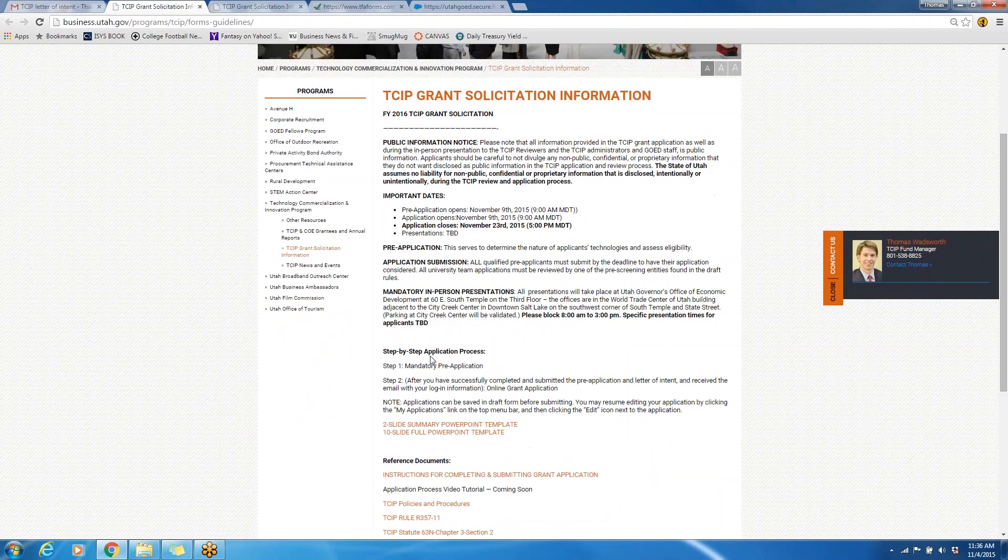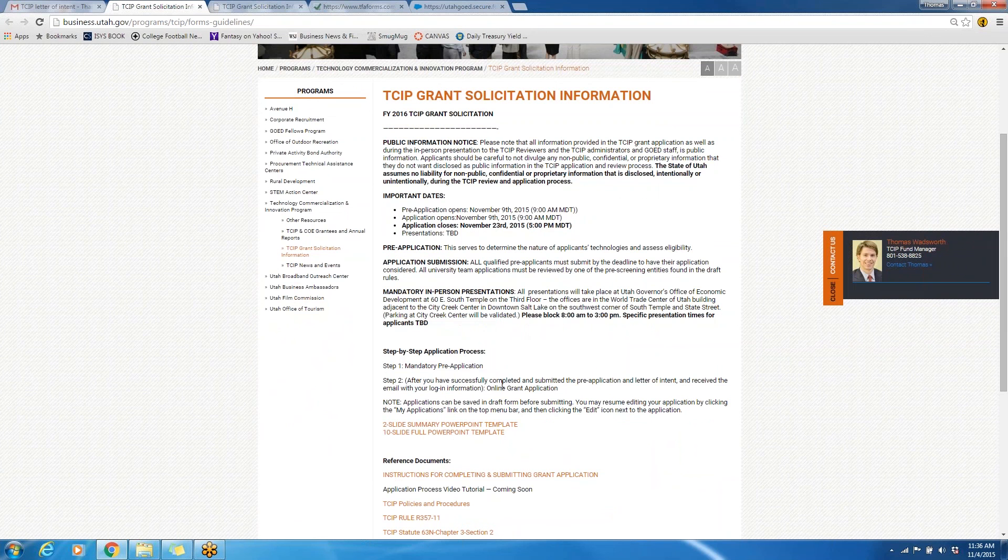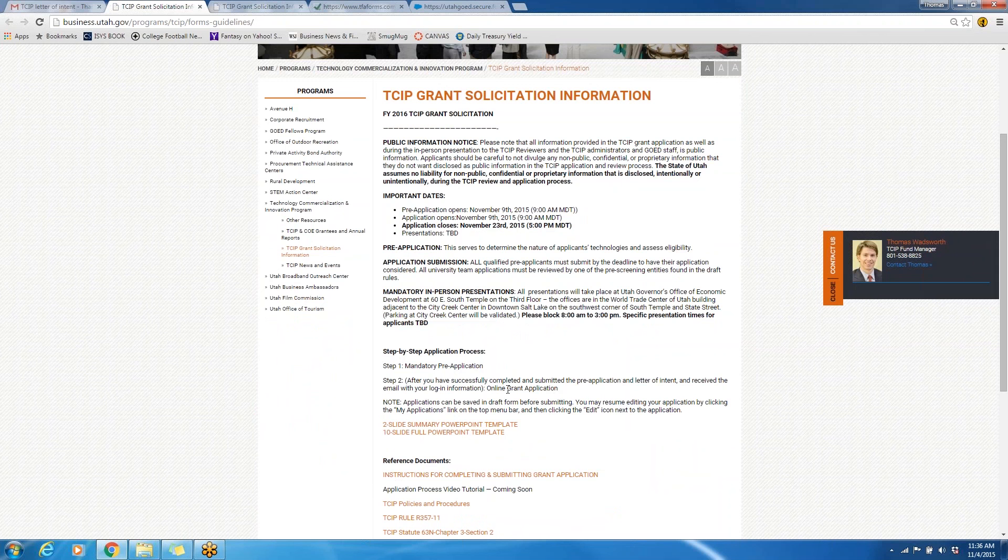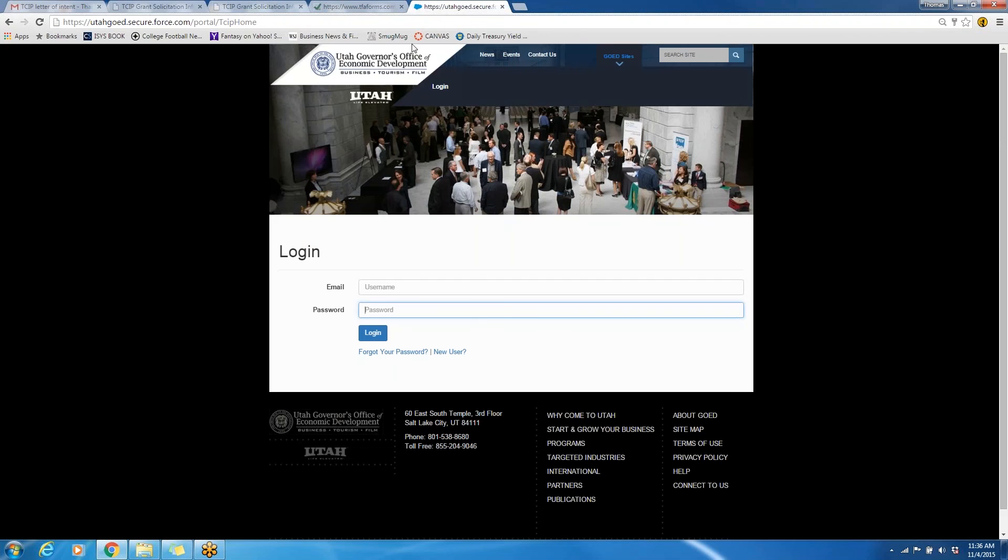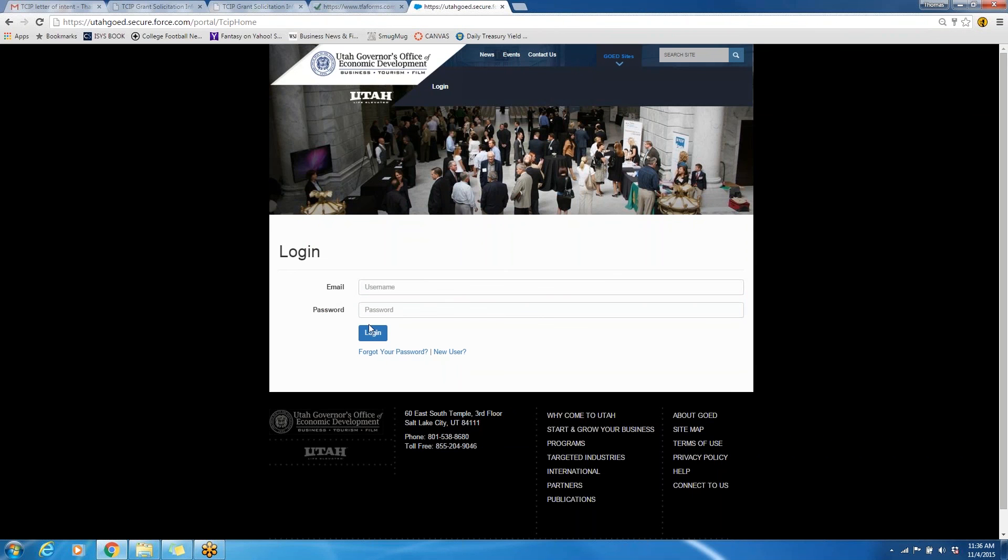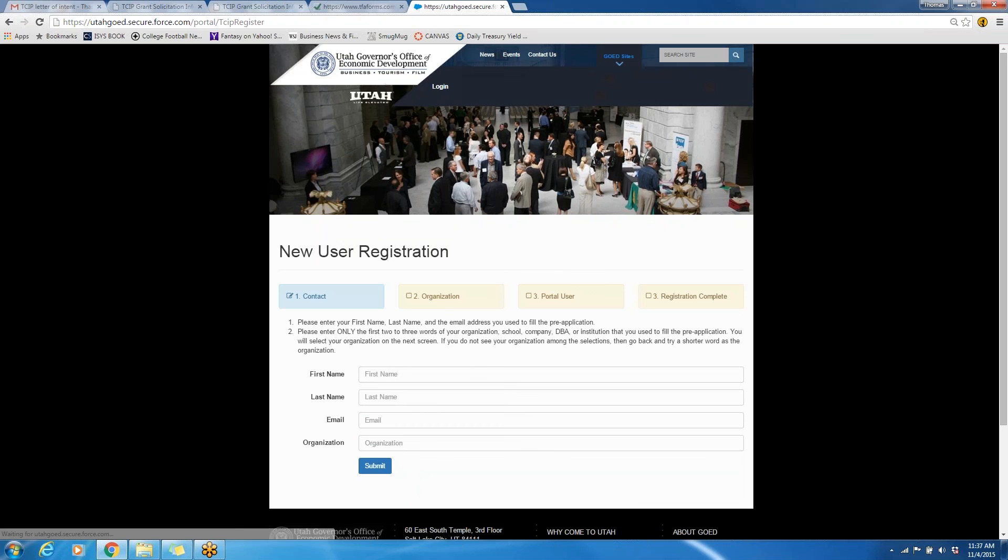This links you back to this step-by-step process. You've completed the pre-application, and now you can click on this link that will be here for the online grant application. Again, like the pre-application, this link is not currently active, but will be active once the solicitation cycle opens up. We have this link here. Once you come here, if you are a new user, you can click on this here, and it will allow you to type in your information and create an account.